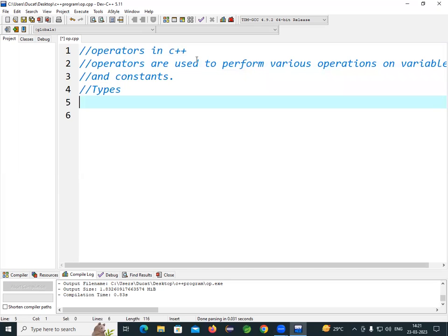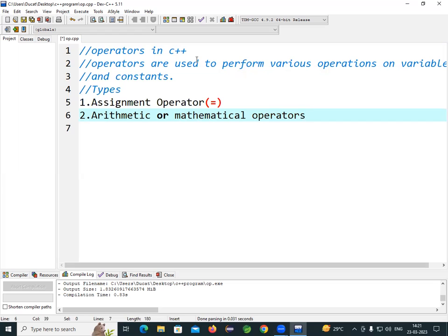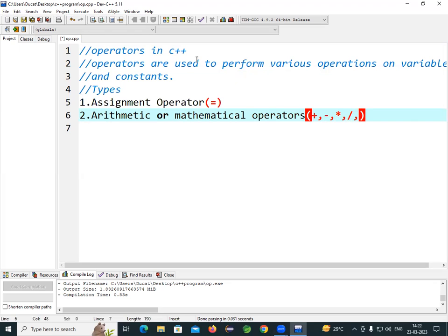The types of operators: number one is the assignment operator, whose symbol is a single equal to sign. Number two is the arithmetic operator, also called the mathematical operator — this includes addition, subtraction, multiplication, division, and the remainder or modulus operator.